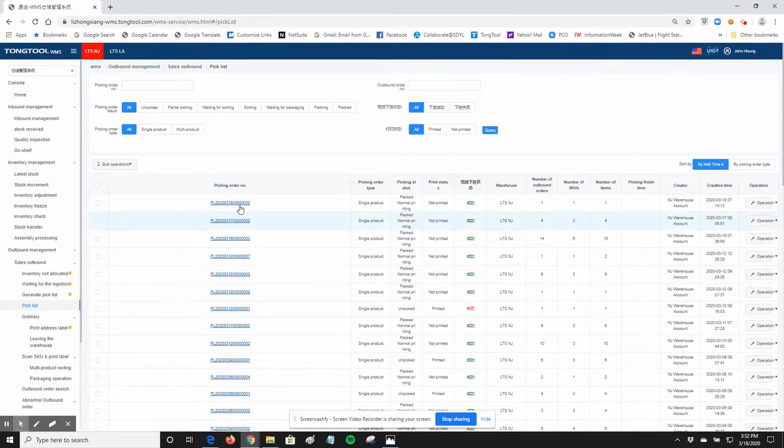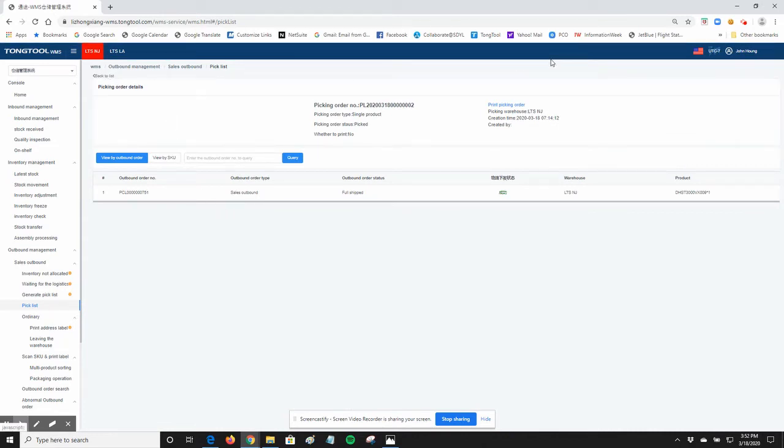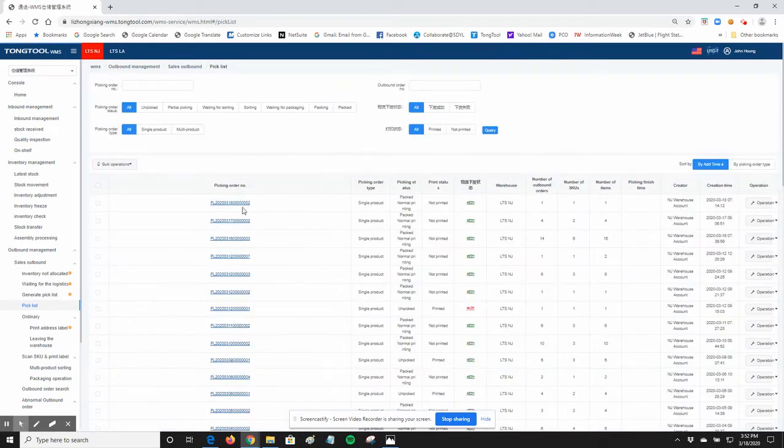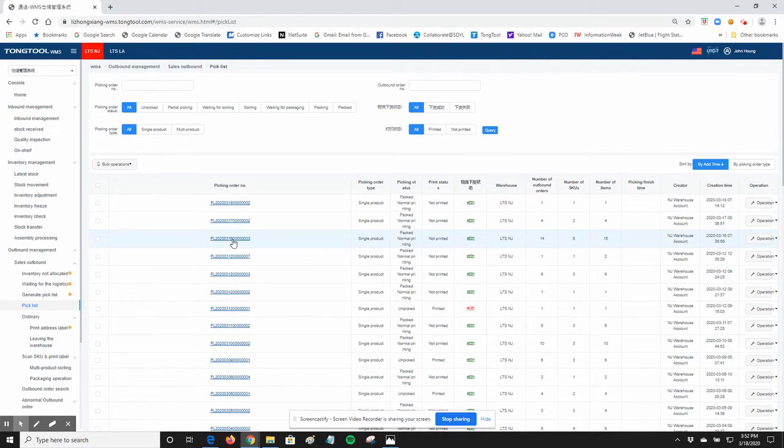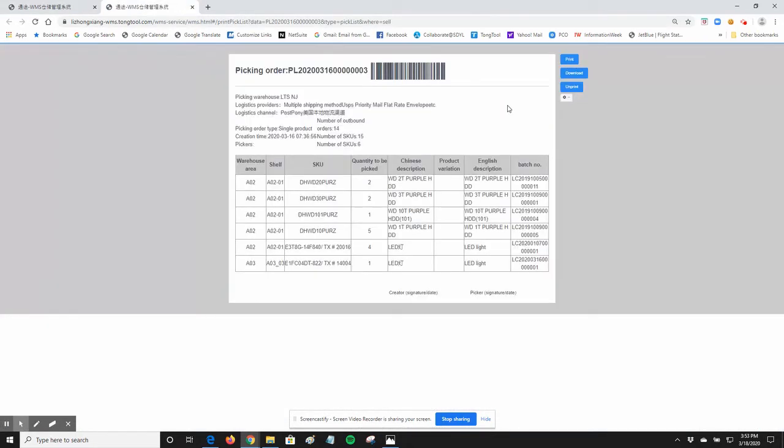Once you have generated that, you can click on the pick list and print the pick list from here. For example, if you click on this, when you print a pick list, it will look like this.